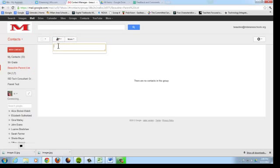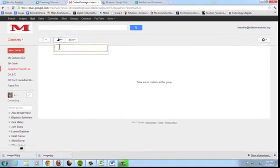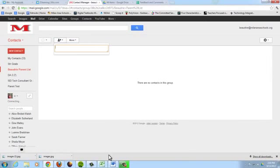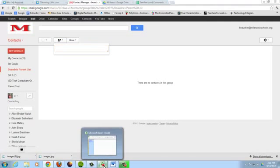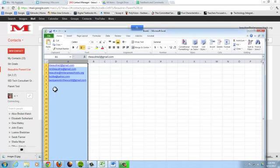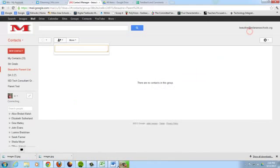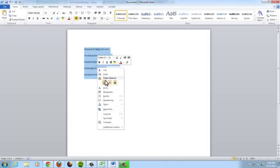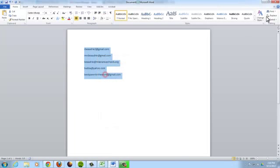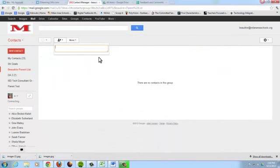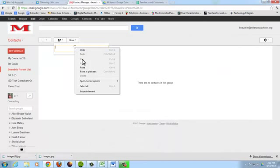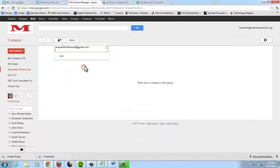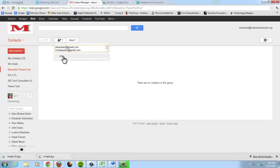Now you can either add them individually, which would take a while, or if you have the emails saved in a spreadsheet or a Word document, you just highlight them, copy them, paste them, double check they're there, and then click the add button.